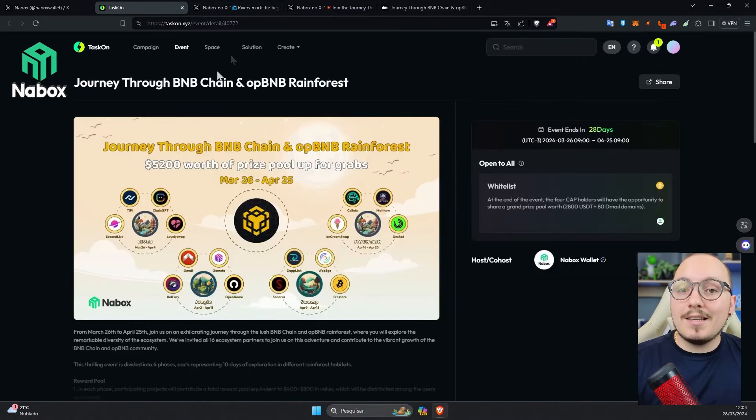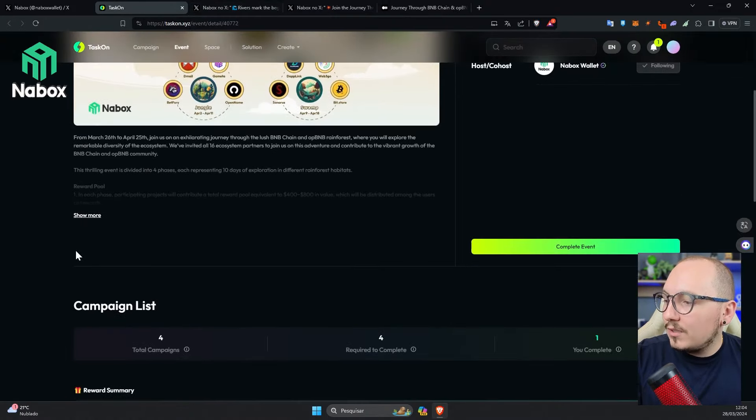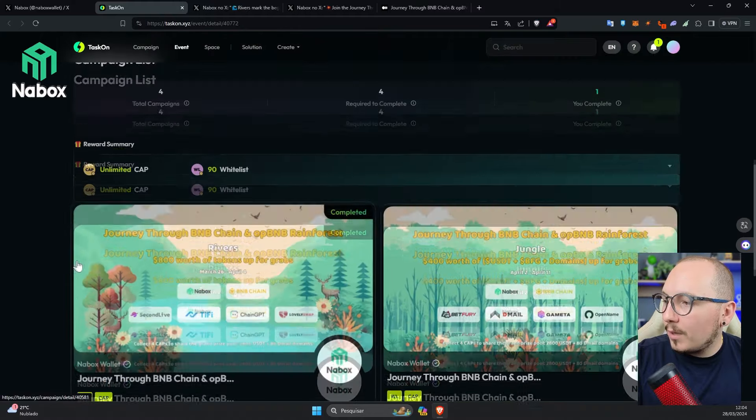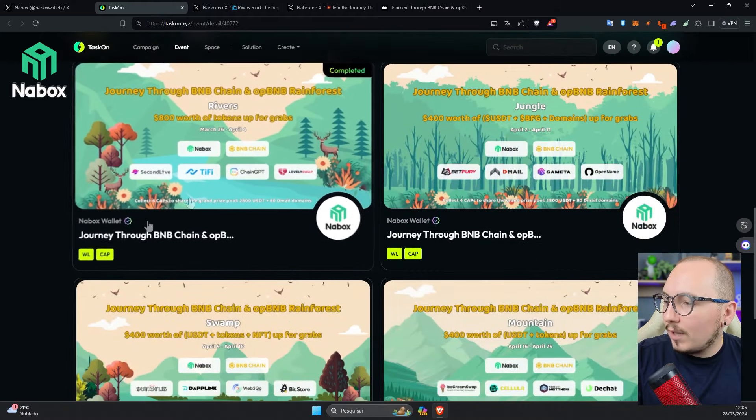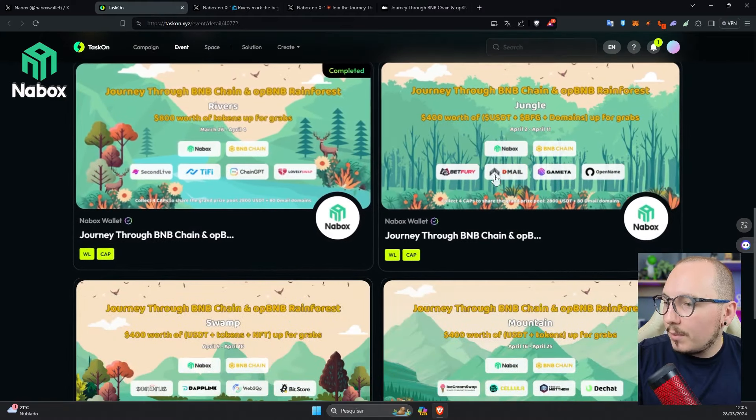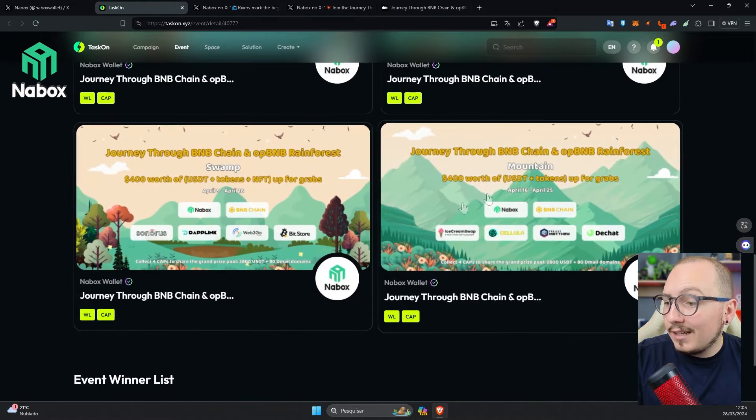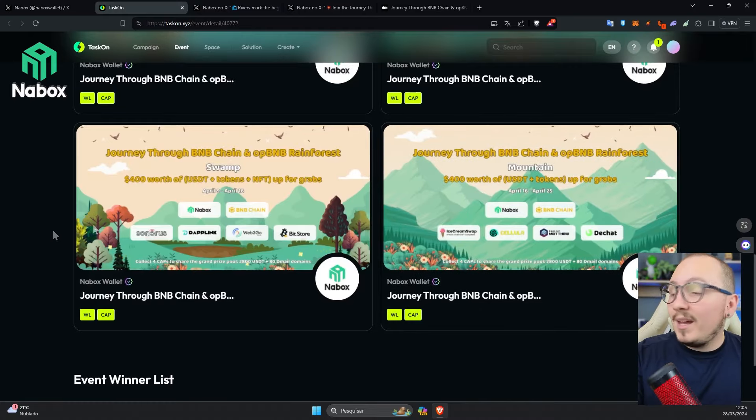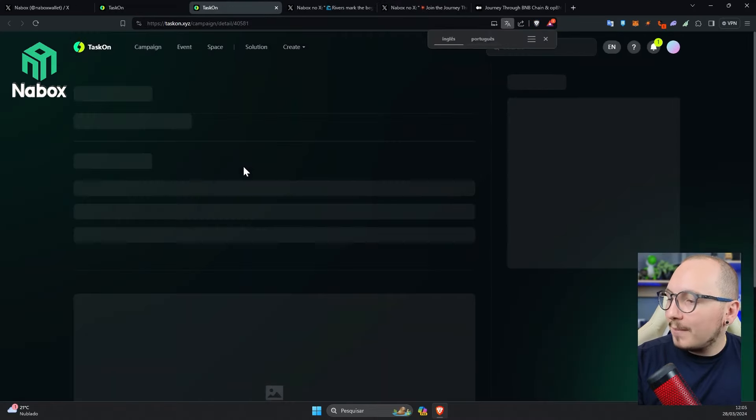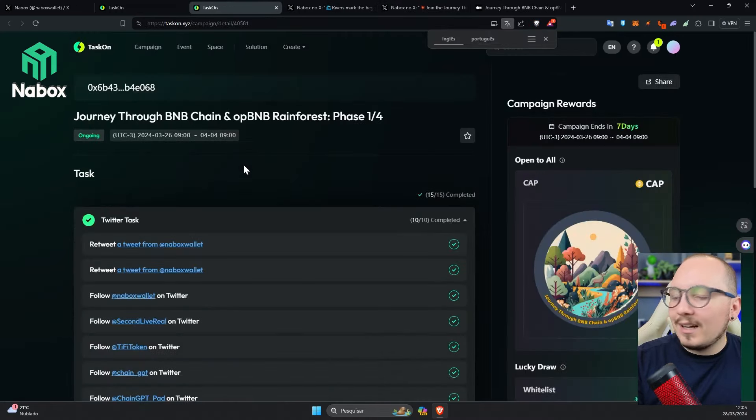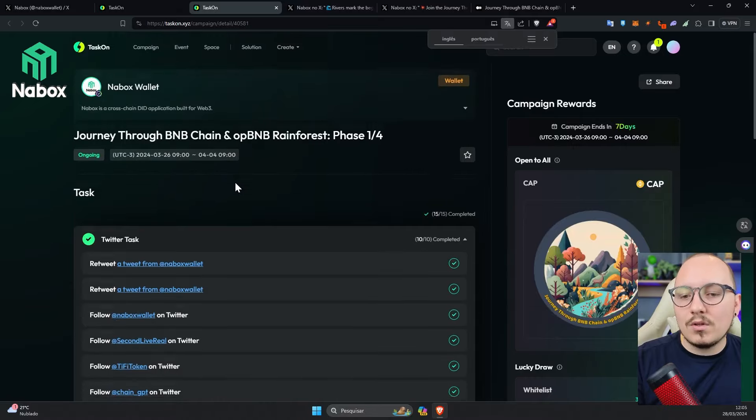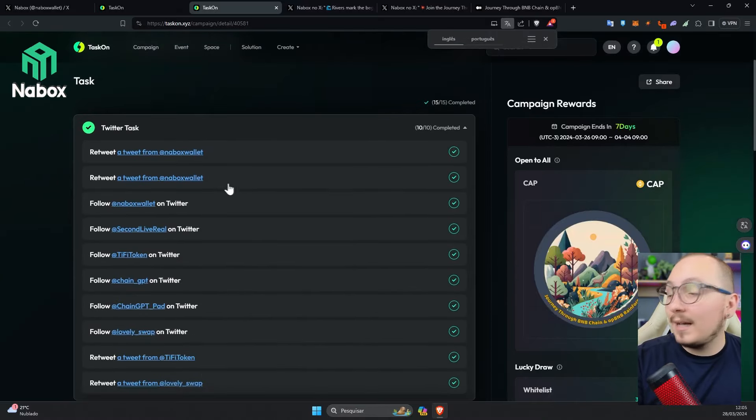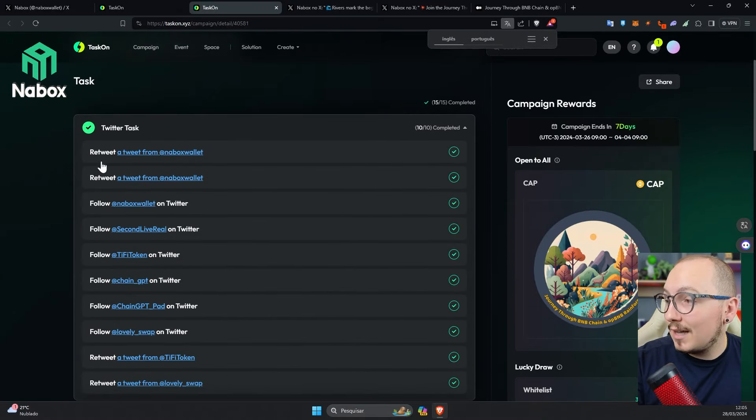As I said before, this event is divided into four different parts. Scrolling down a bit, you'll find the parts. So here's the first, second, third, and fourth part. I've already done the first one. I'll show you how it is. Basically, it's interacting with social networks, and in some cases with some decentralized applications.